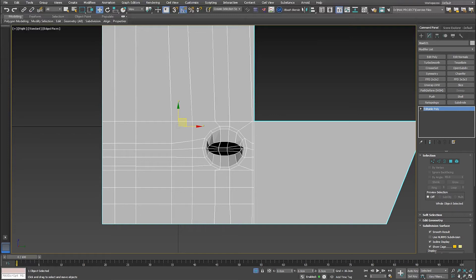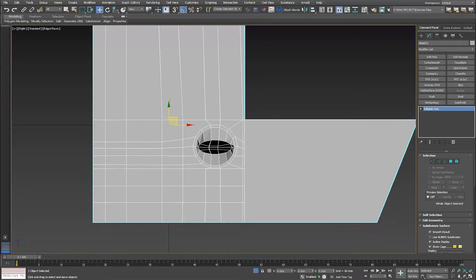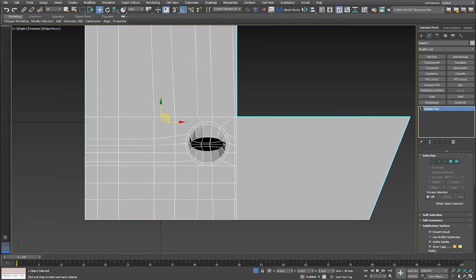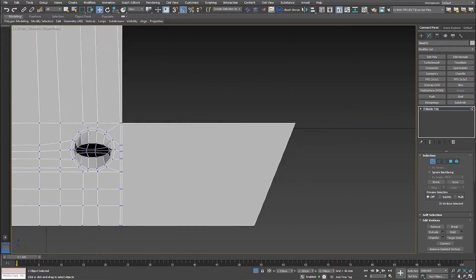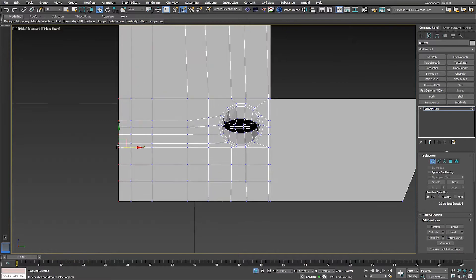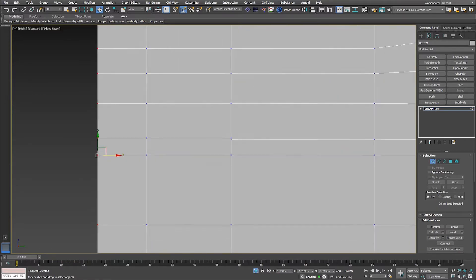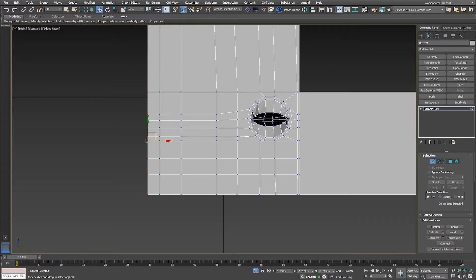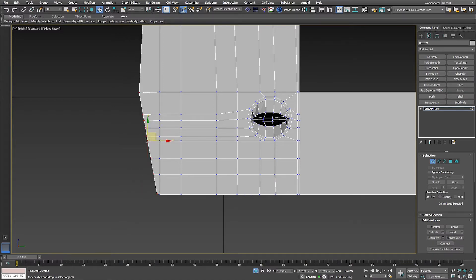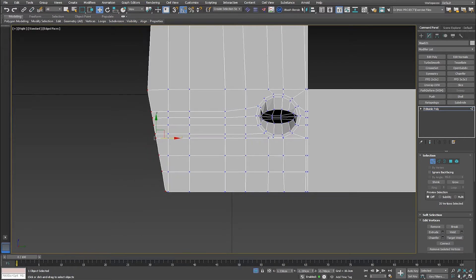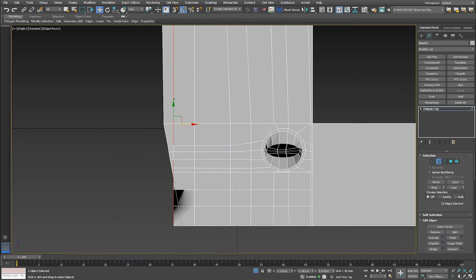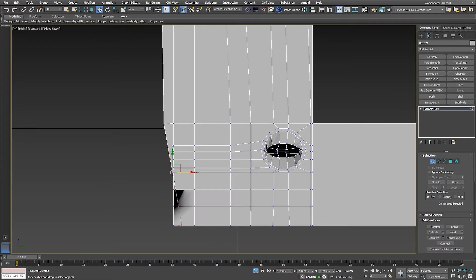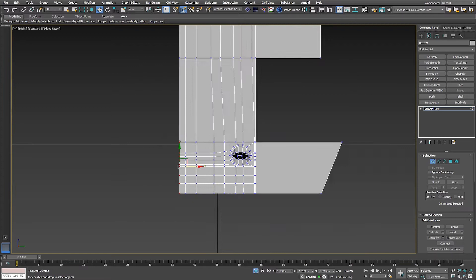Hey guys, in this tutorial I'm going to show you how to speed up your modeling by using FFD. For example, I want to move all these faces to the right and have this kind of angular shape. Using the standard modeling method, I have to move it, rotate it, move it at the angle, select all these vertices — it's just nasty and takes a very long time.